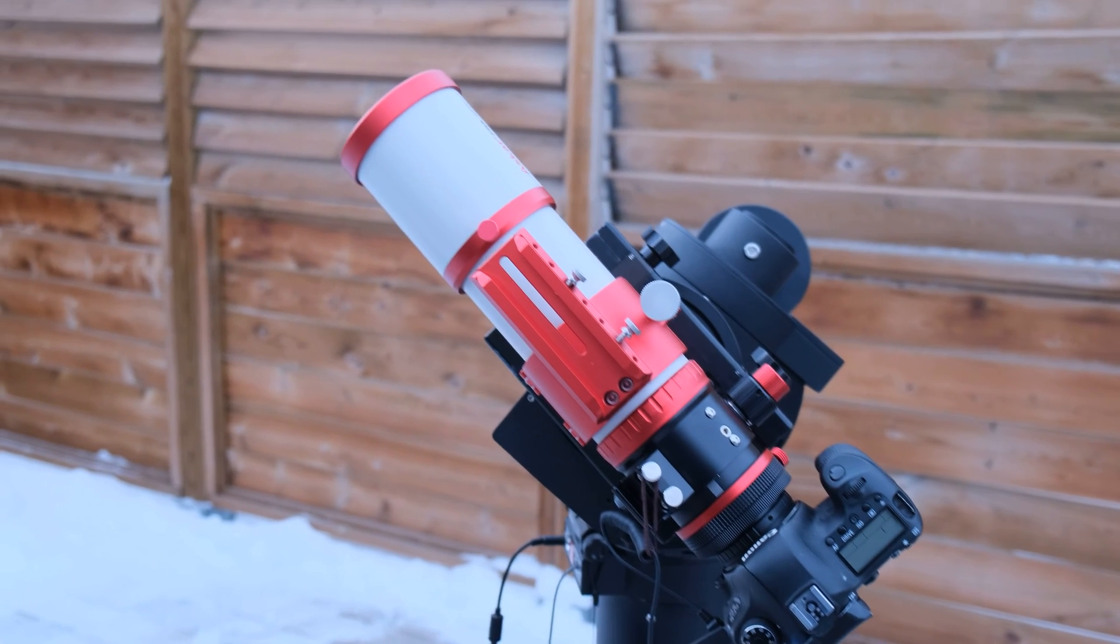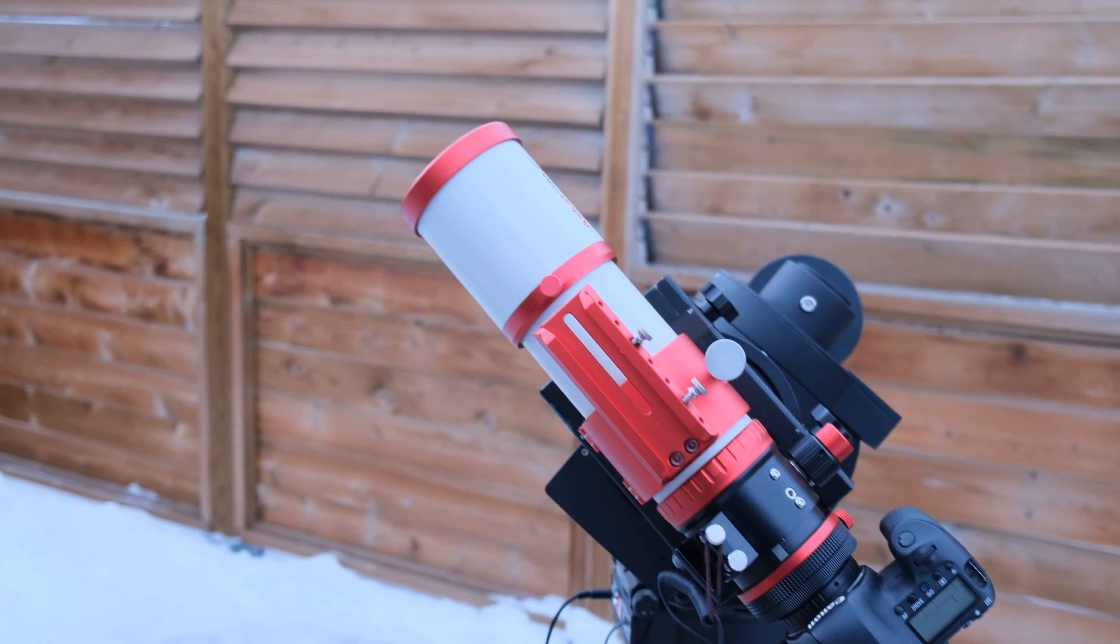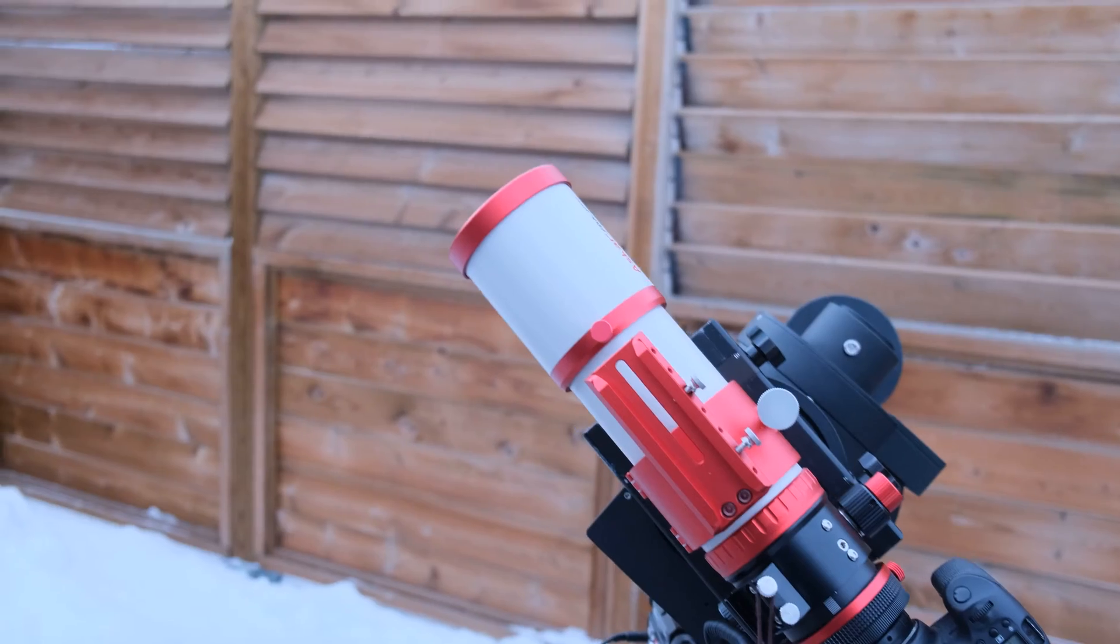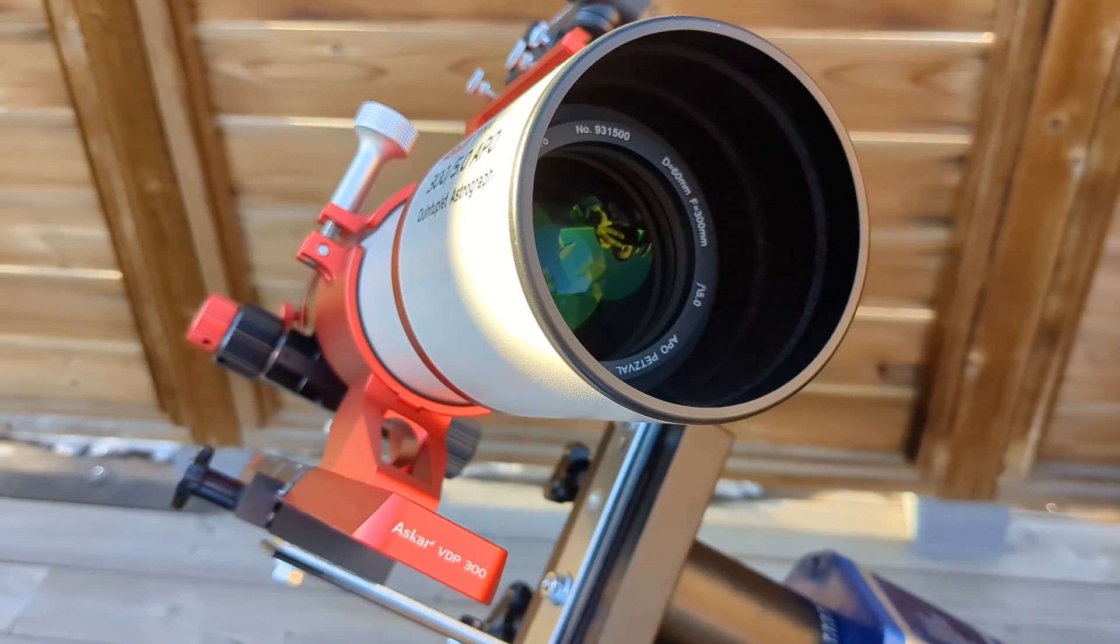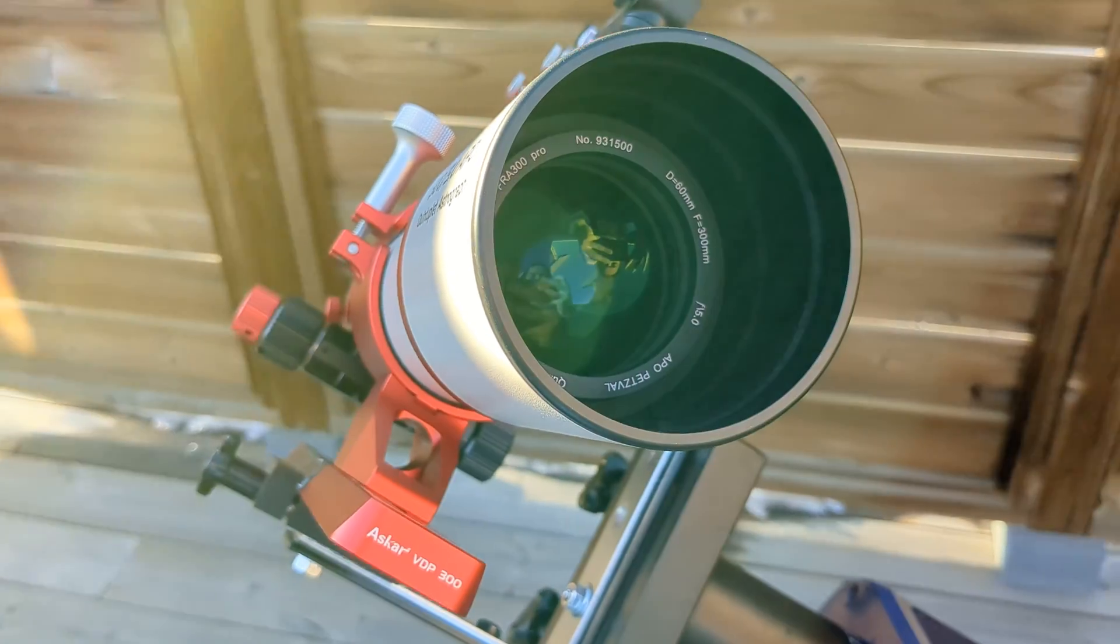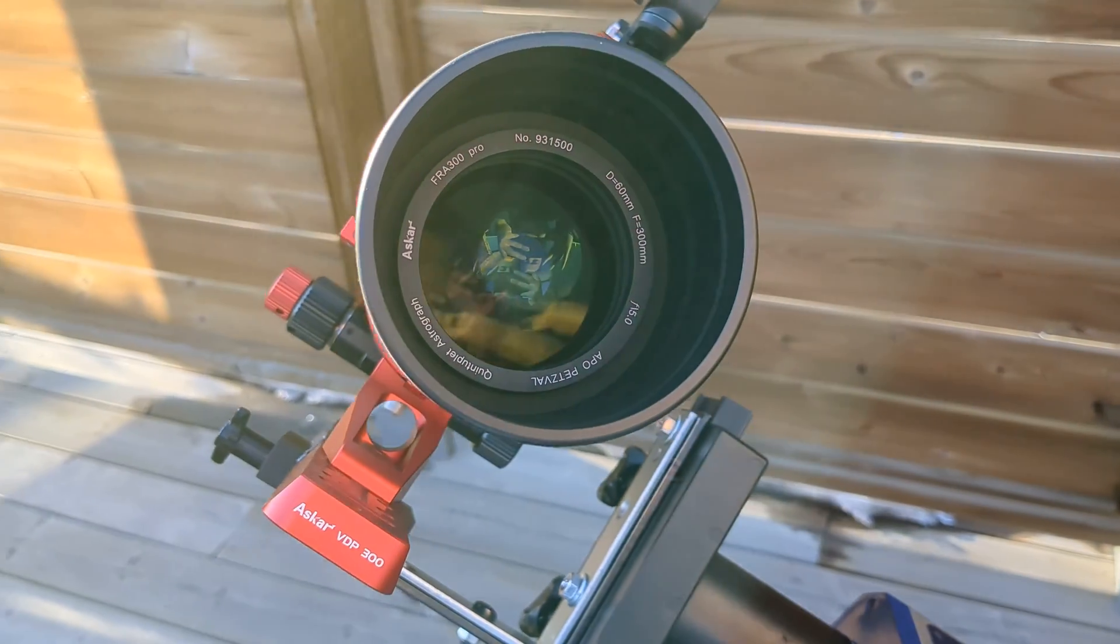I put the scope on an Iopteron CEM70 mount, which was a bit overkill with its 70 pound capacity, but it provided a stable base for testing. My first target was the moon.